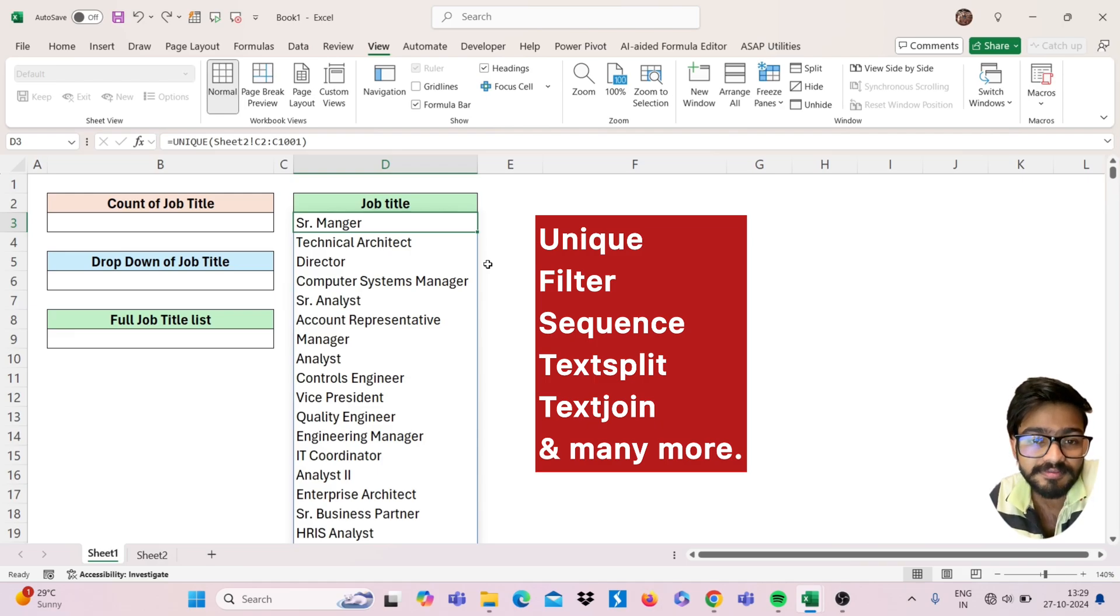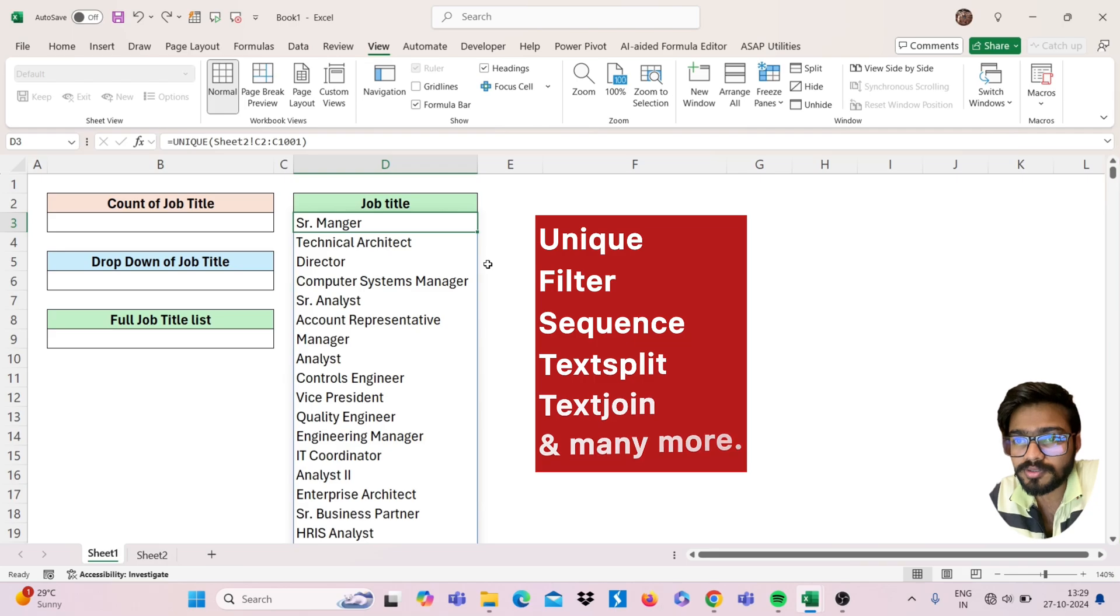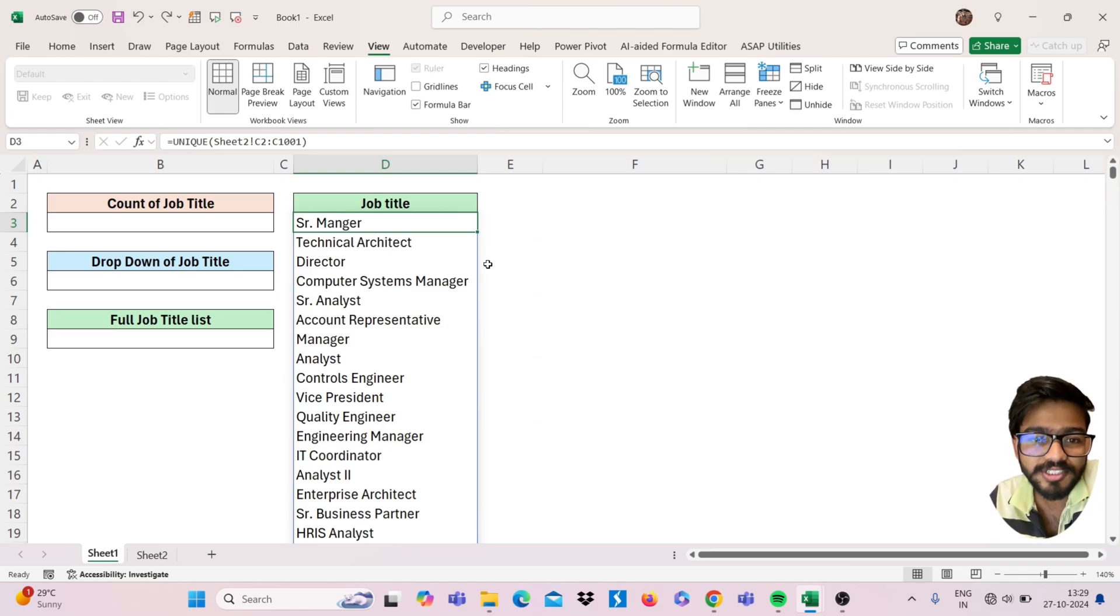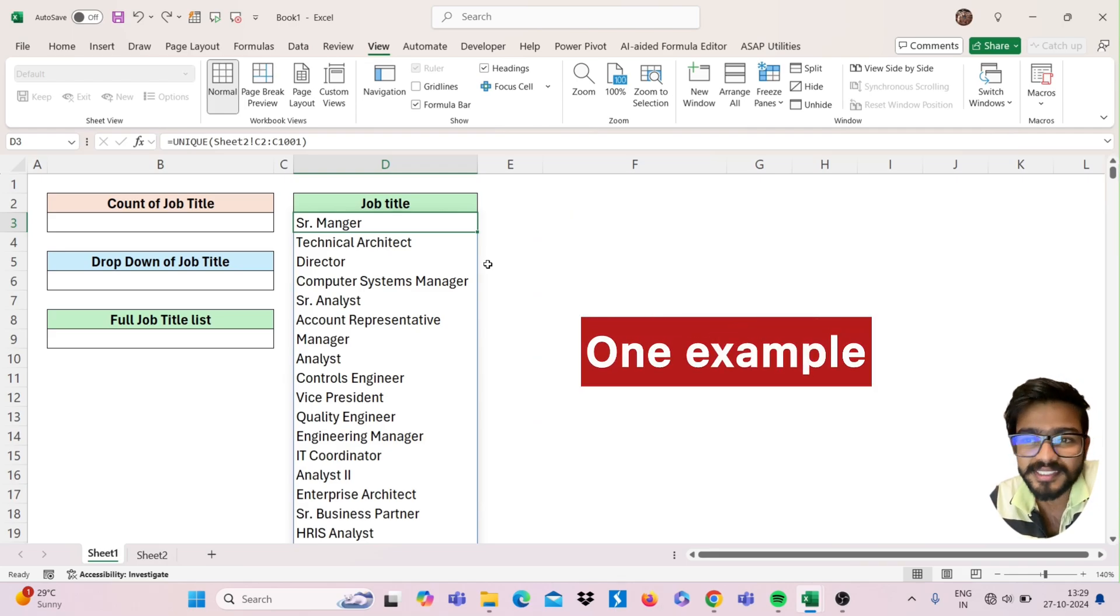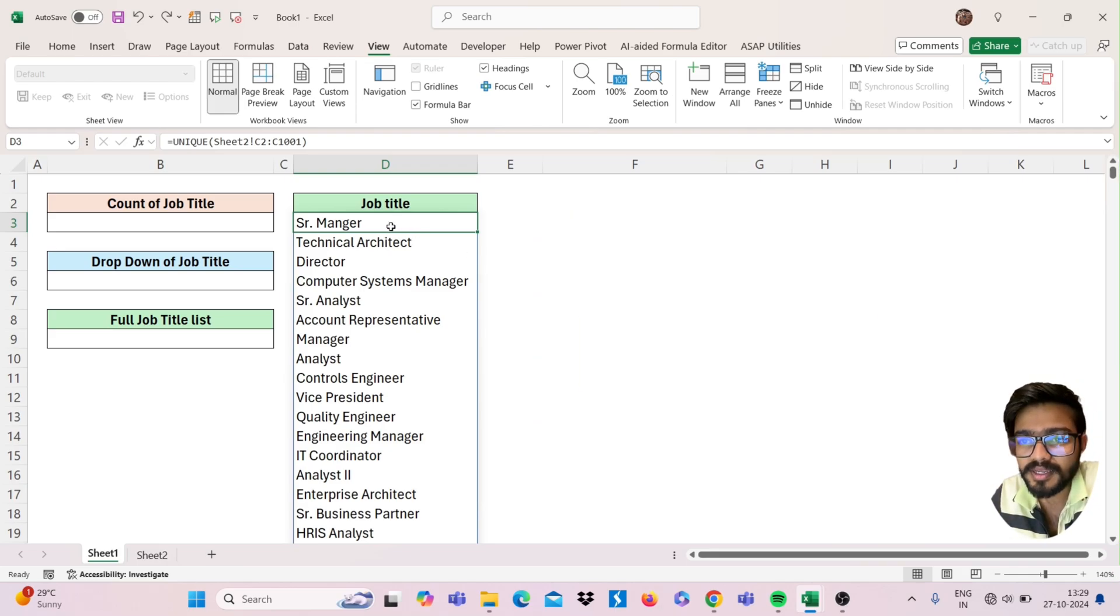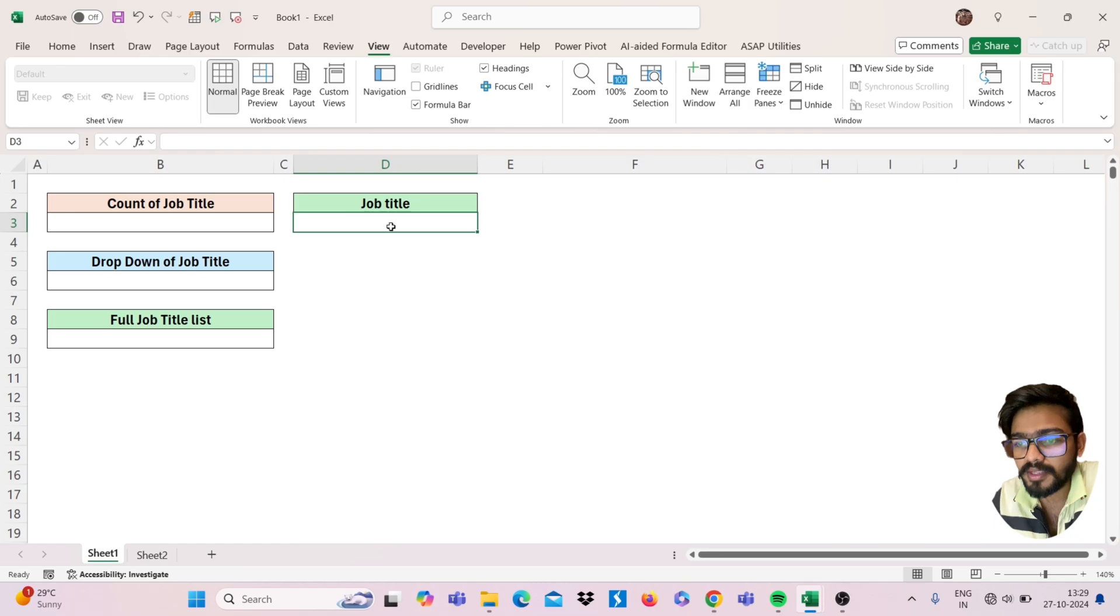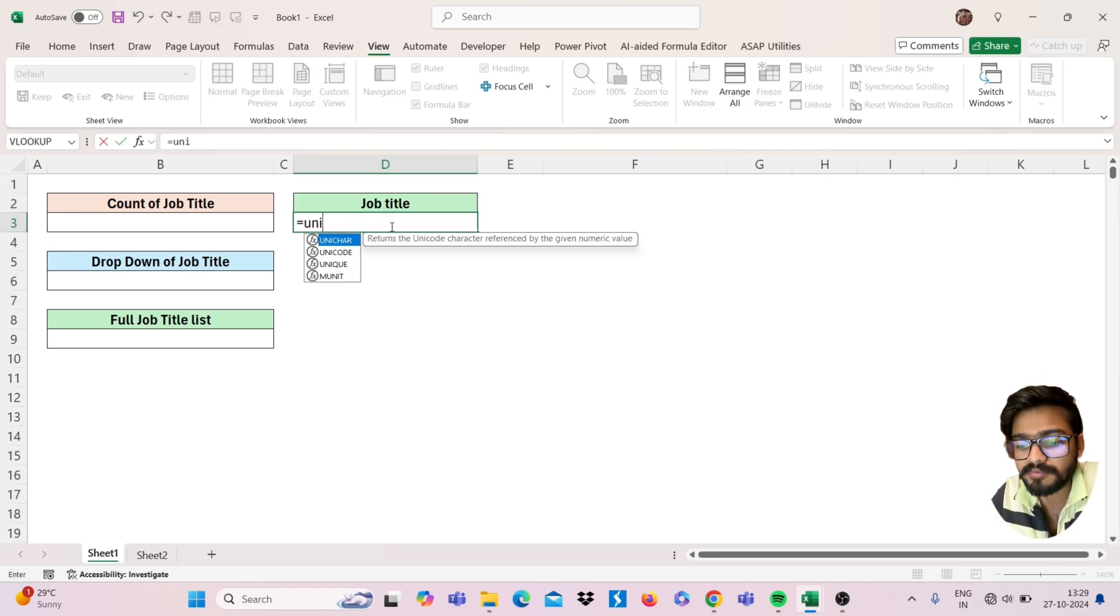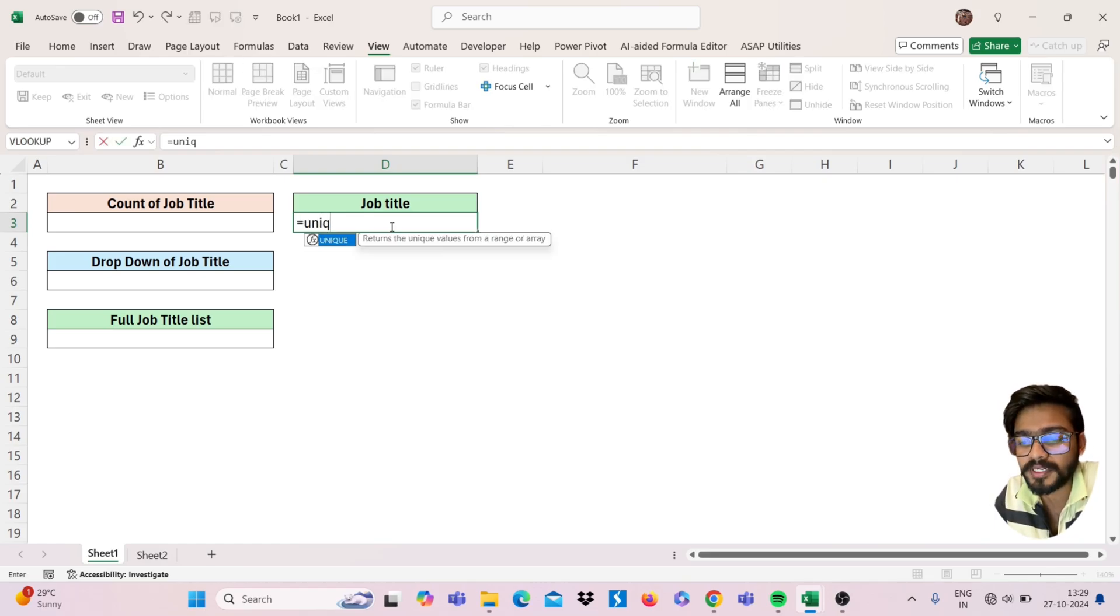Just I will showcase you one example of this. See, first I will use here the unique function to get my job titles.